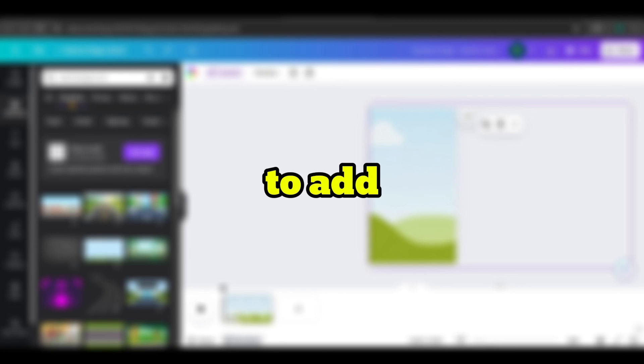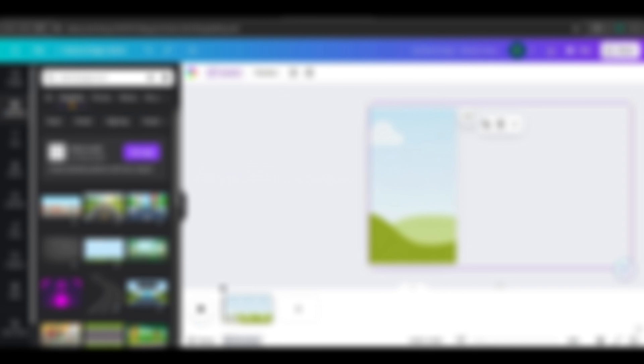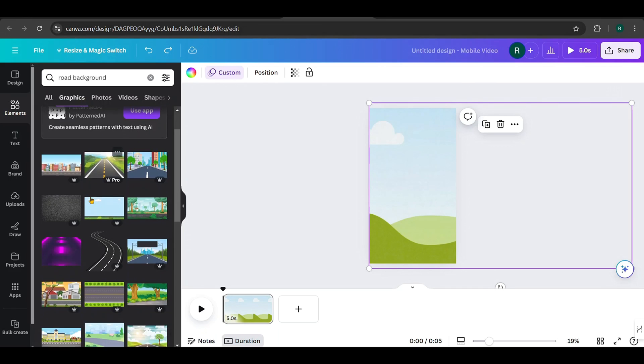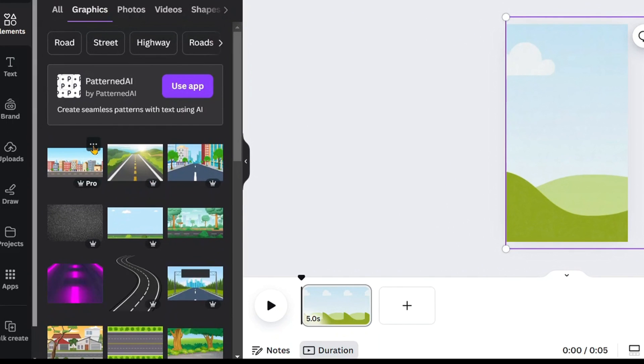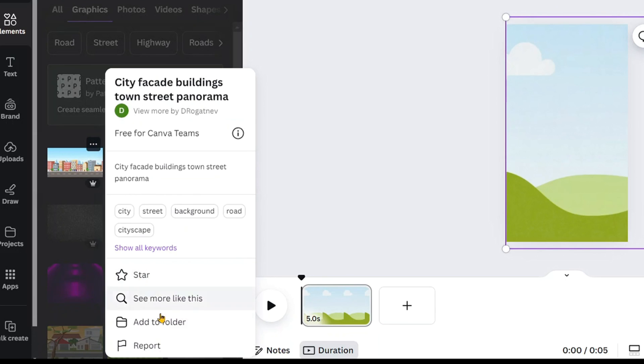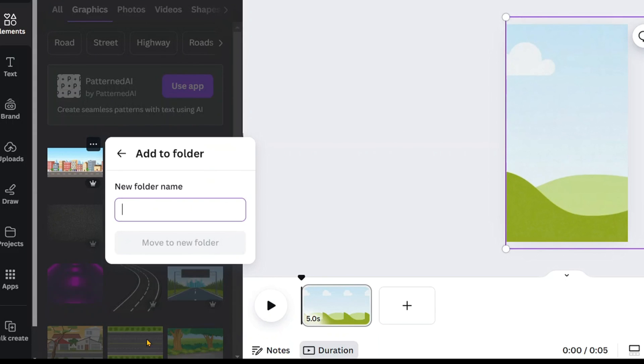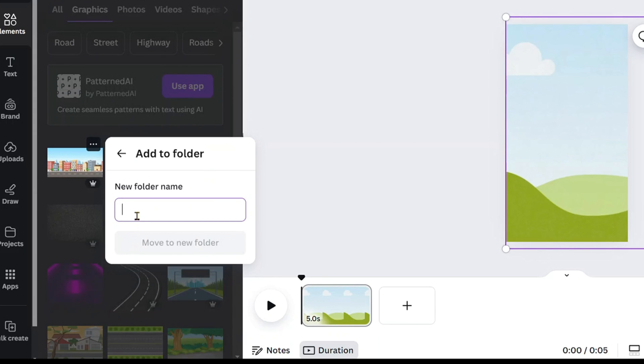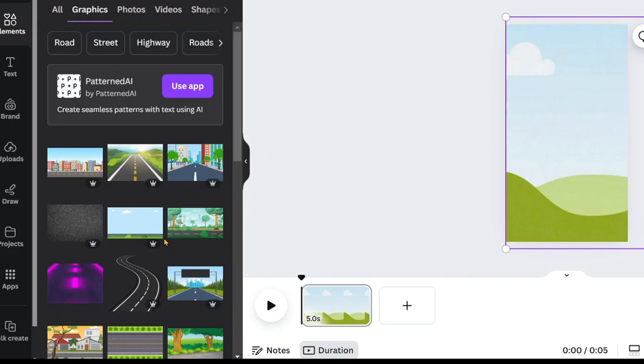To add images when bulk creating, we need to place them in a separate folder. Hover over the image you want to add, click on the three dots, select Add to Folder, then Create New, and give it a name. I'll name it as Background. Then click Move to New Folder. I'm going to select around five to six images for the background.